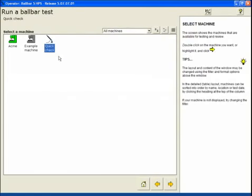If we select run a ball bar test, you'll see that we have our machine definition that we've created in advanced mode there. We can follow through the same sequence that we did in advanced mode to conduct the test at this point.